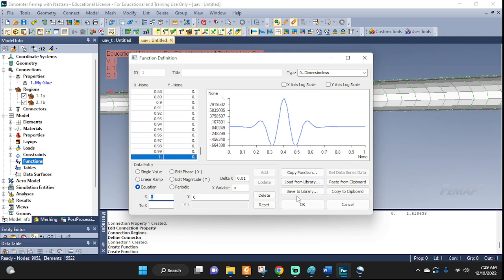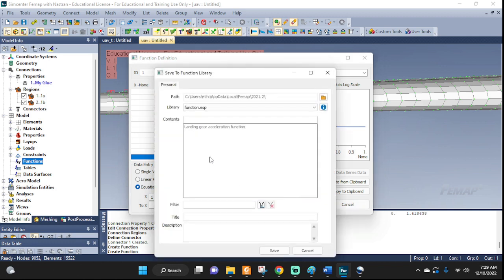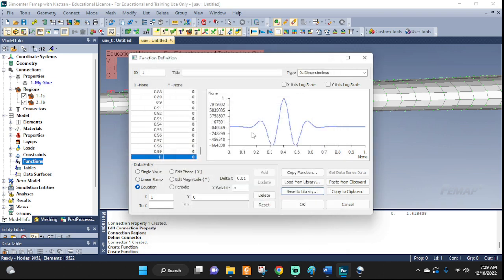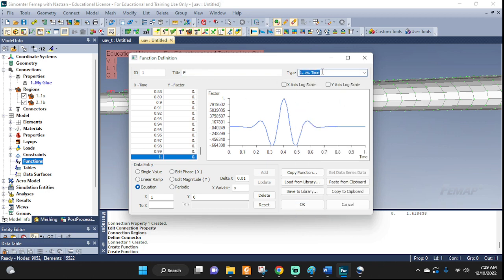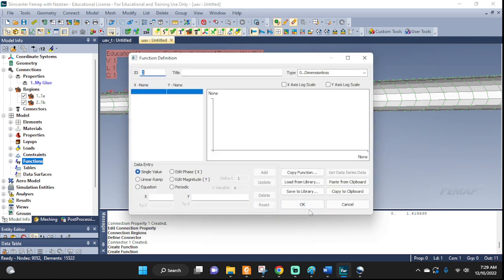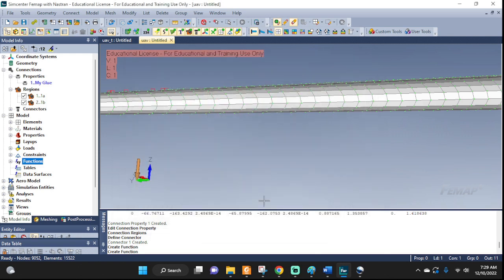There you have it. That's how you enter a complicated function. Now we can go and save it to library. I already saved it, so I'm not gonna save it again, but you got the idea. I'm gonna call this big F versus time. You can click OK, cancel this out, and now it's here.